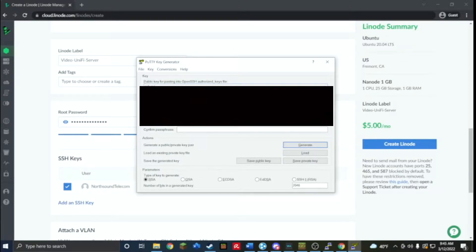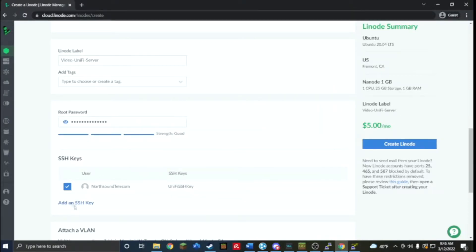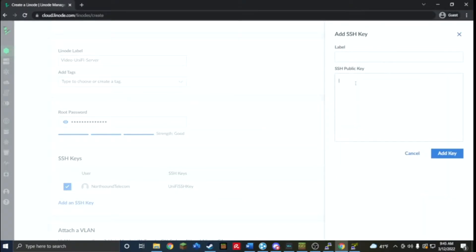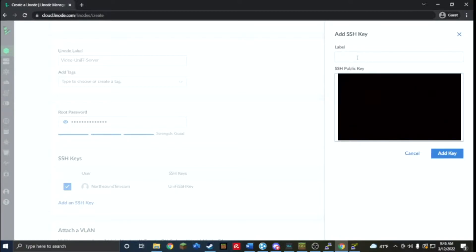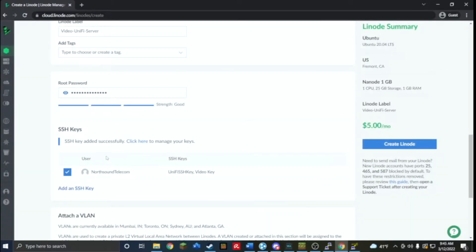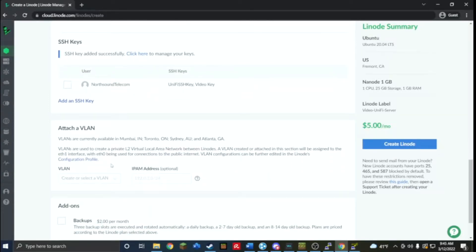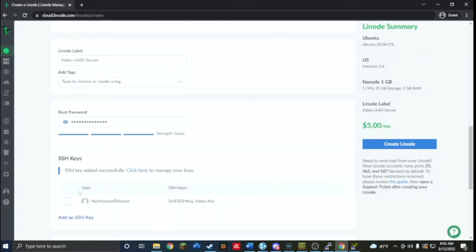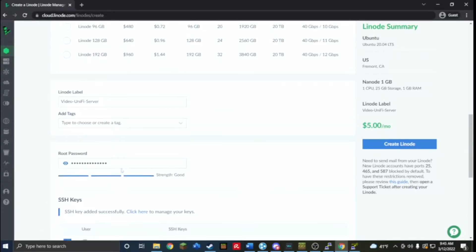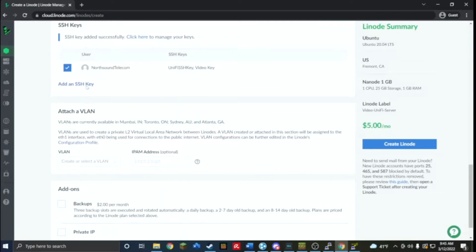Now you're just going to want to copy this, this is what you put into here. Click add SSH key, paste it, and label it. You'll see successfully added key. If I were to refresh my page, which I'm not going to, it would show up.